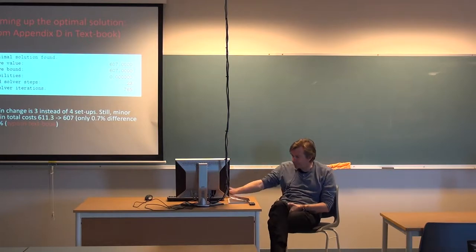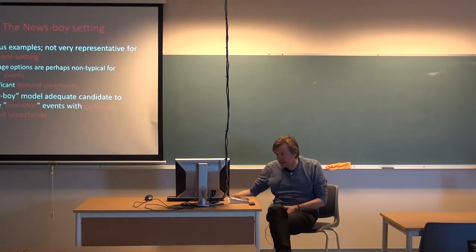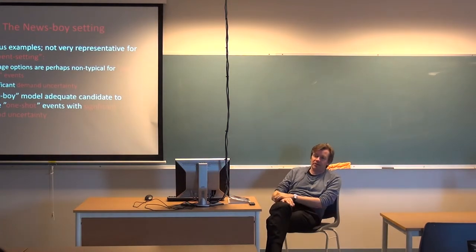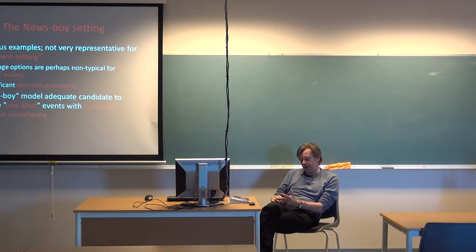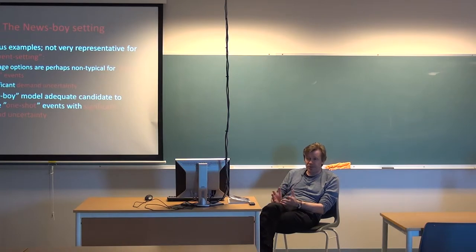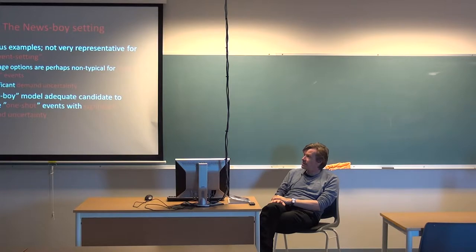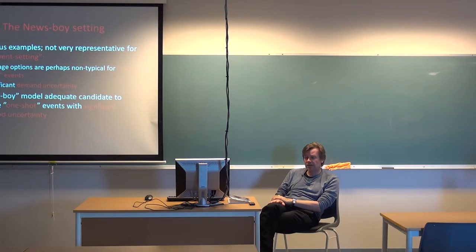The next step is to look at the newsboy setting. We now introduce uncertainty again and look at an example of how to apply a newsboy problem. The setting is about output — there are certain events that have side products which they produce, and in this case it felt sensible to look at t-shirts at the Molde Jazz Festival.